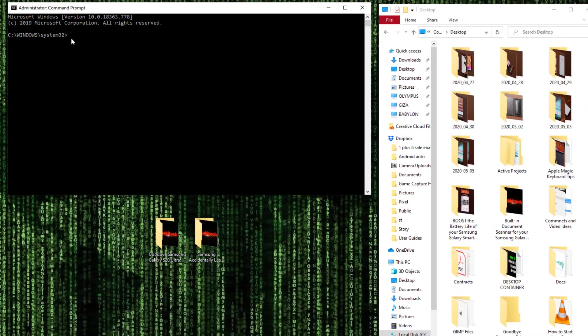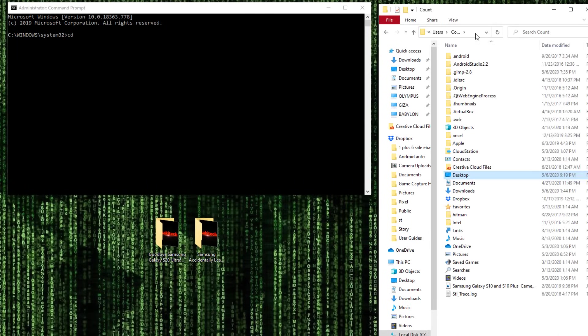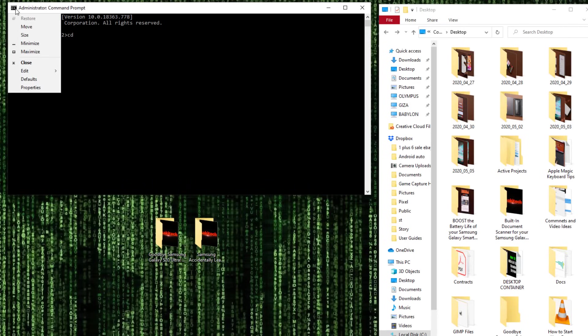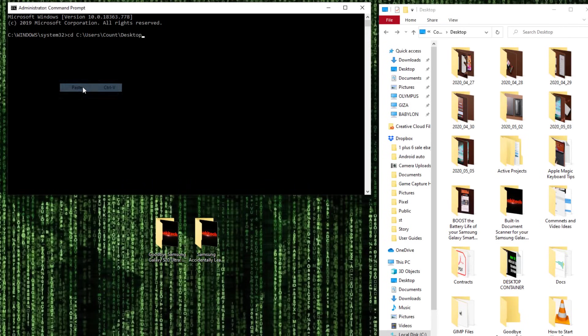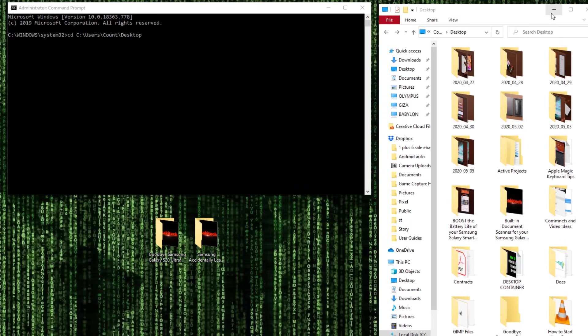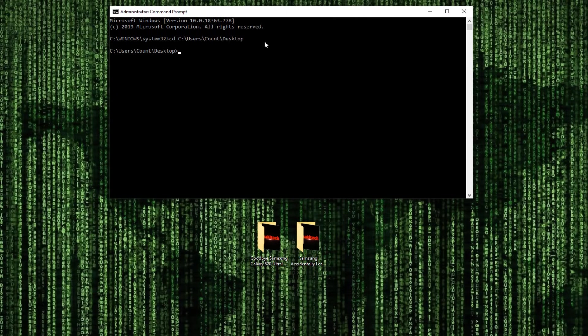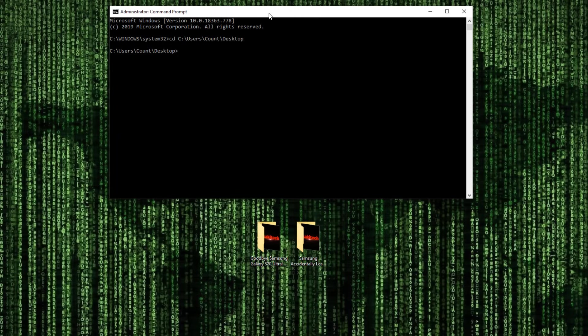So I'm going to come right here, I'm going to type in CD and then what I'll do is I'll type this whole thing exactly as it appears right here, C users count desktop. Or I can just come here, go to edit and click paste. It shows up right there after I copy it from here. Now, once you do that, you want to press enter. Now you're focused on the desktop using your command prompt.